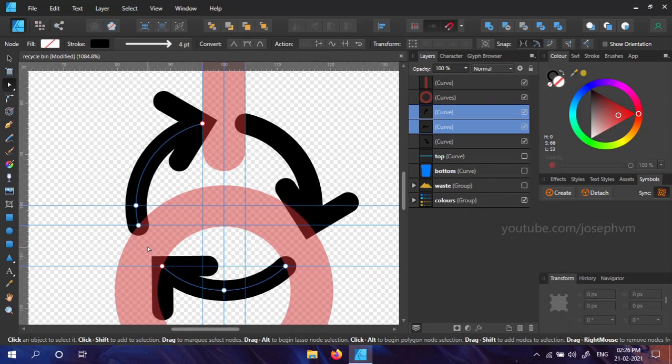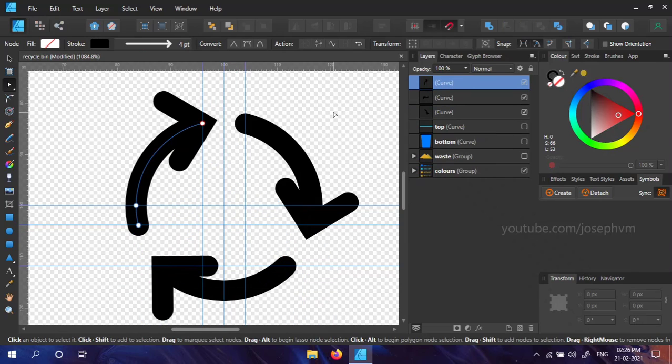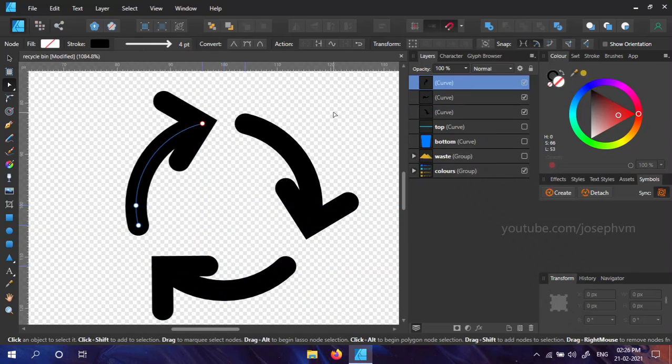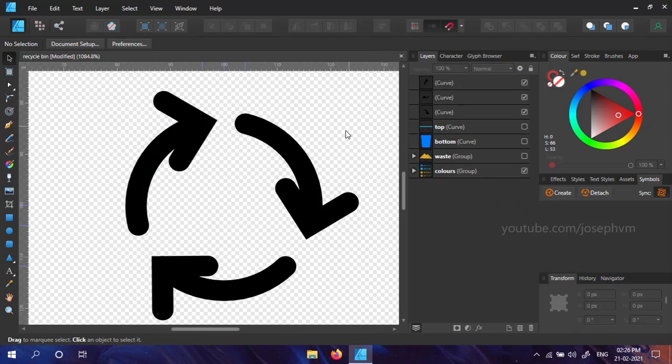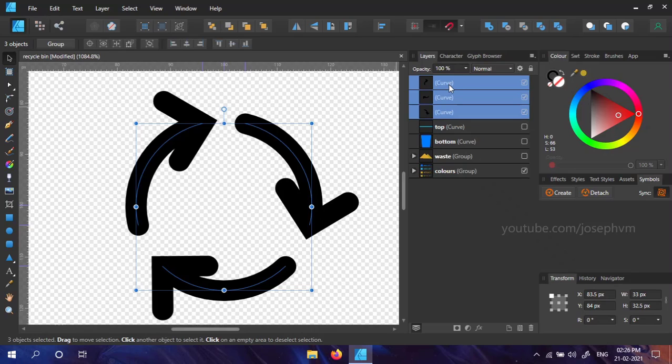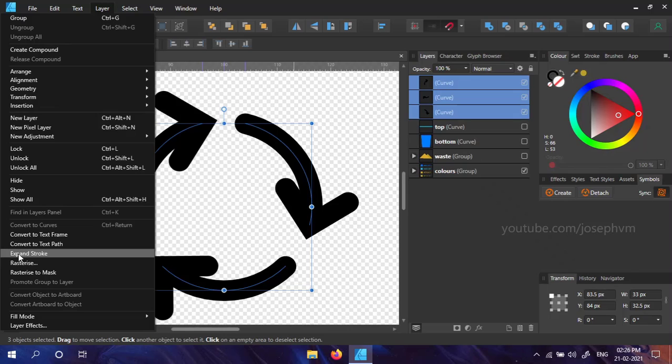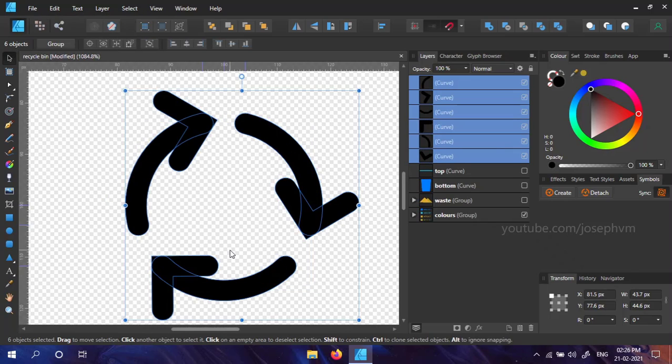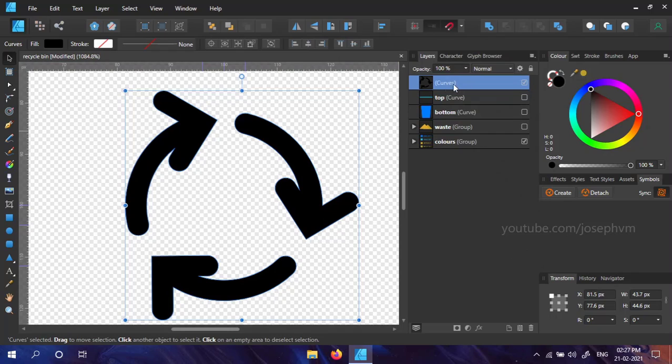We have our recycle icon ready. Delete the guide shapes as we don't need them. Also, hide the guides by pressing Control semicolon or Command semicolon on Mac. Select all three curves and expand the stroke. Keeping the selection active, select Add from the geometry options. This will merge the curves into a single shape. Name the layer.